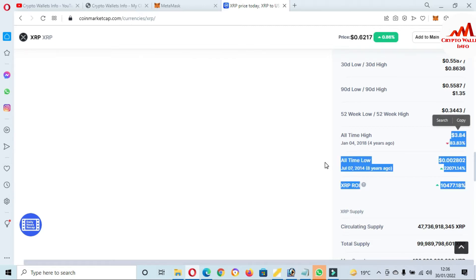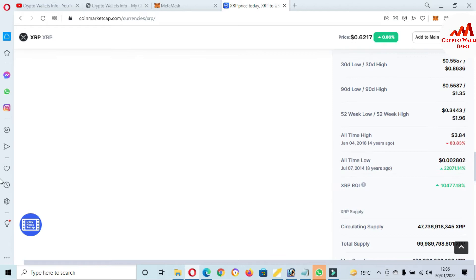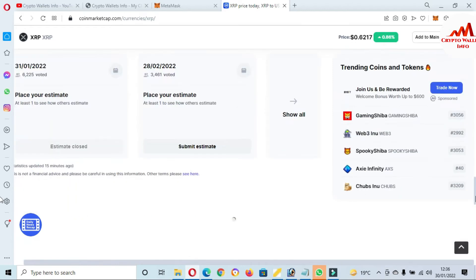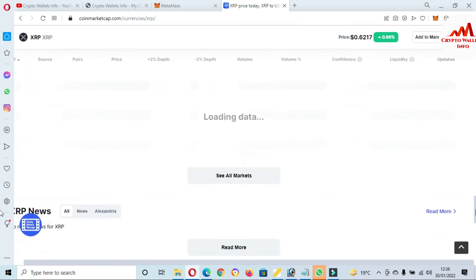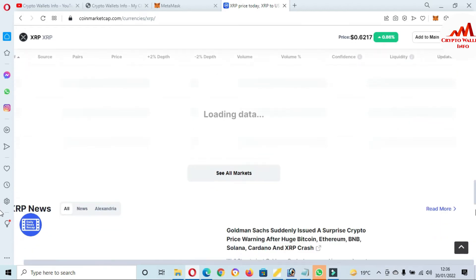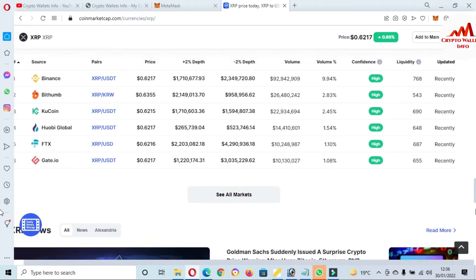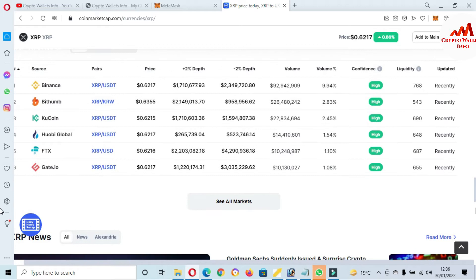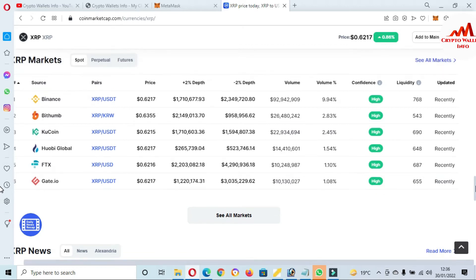And you can also trade this token on these market exchanges: Binance, BitTorrent, KuCoin, Huobi Global, FTX, and Gate.io. I'm not giving you any financial advice about buy or sell this token, I'm just giving you information about educational purpose.